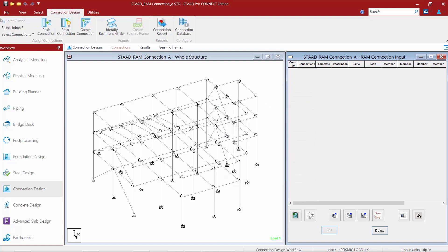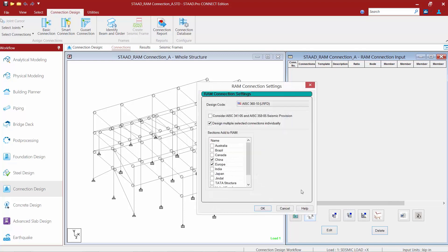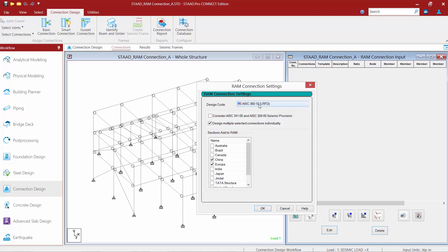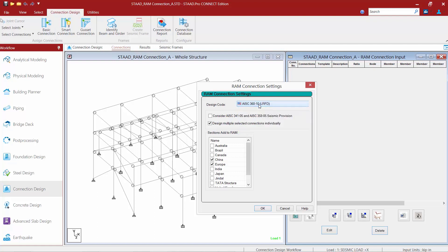The next piece of information we're going to specify is our default connection settings. This will be used to set the default design code and your grouping scenario. For the design code for this training, I'm going to select the AISC 360-10 LRFD design standard. Now it's important to note that in the STAAD Pro analytical modeling mode, I generated LRFD style load combinations, so I do need to ensure that my design code is set to an LRFD design code to lead to a consistent design.